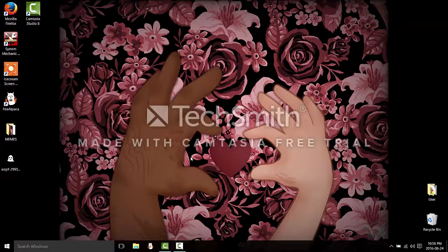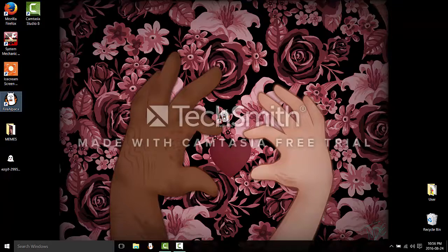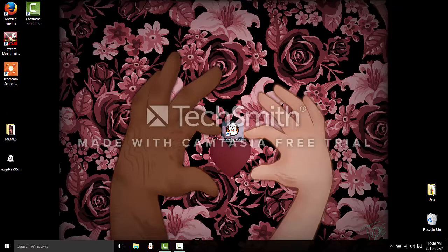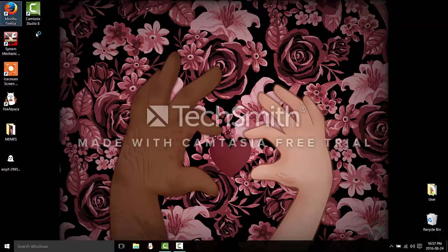Today I want to show you how to make a GIF using Fire Alpaca and two websites.